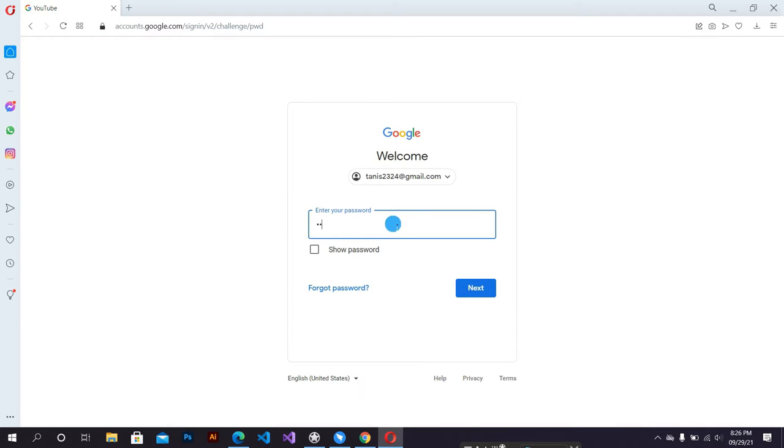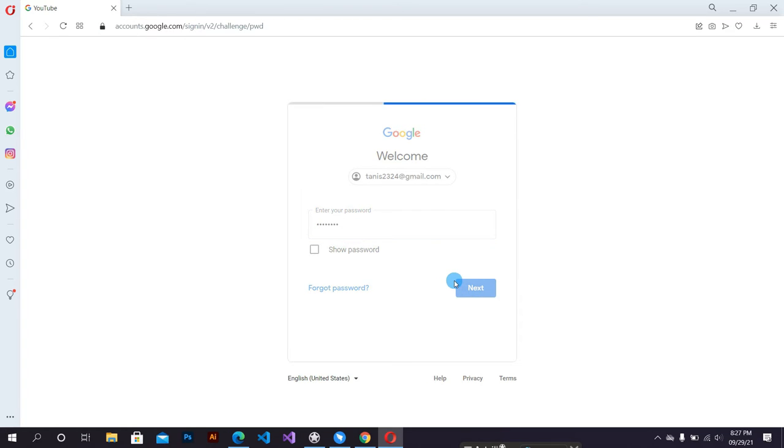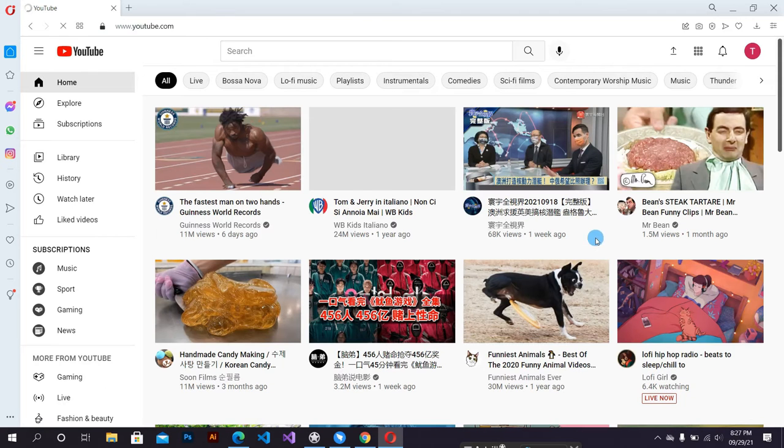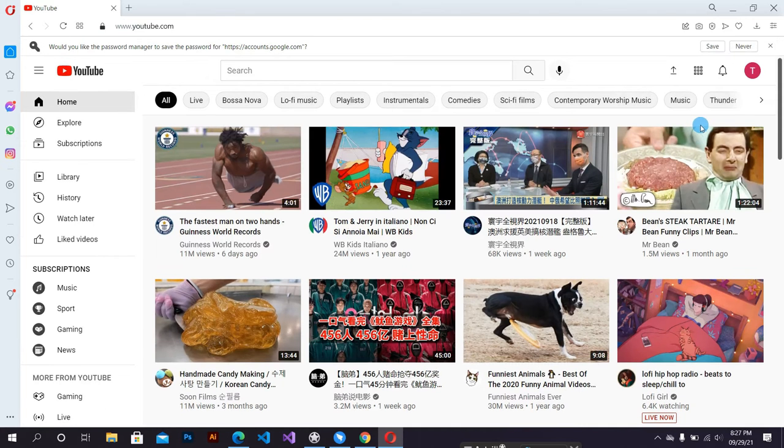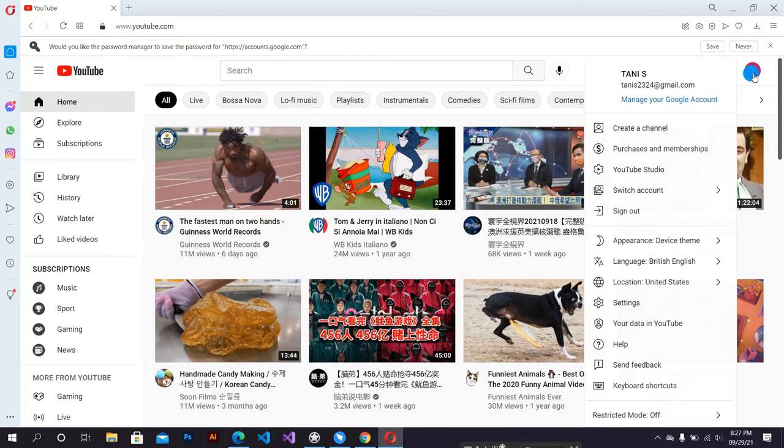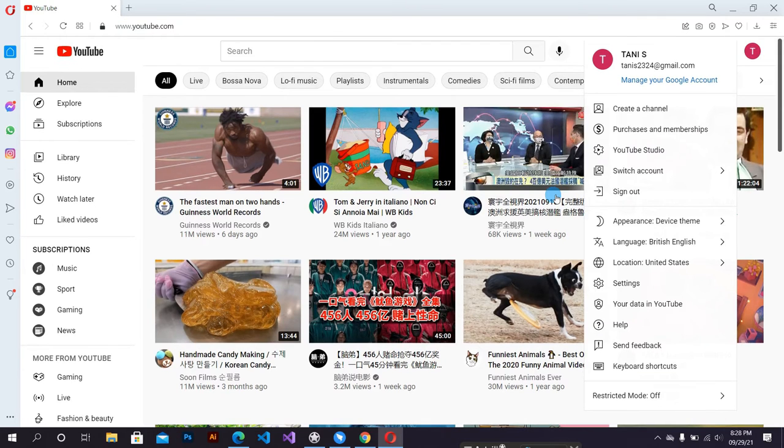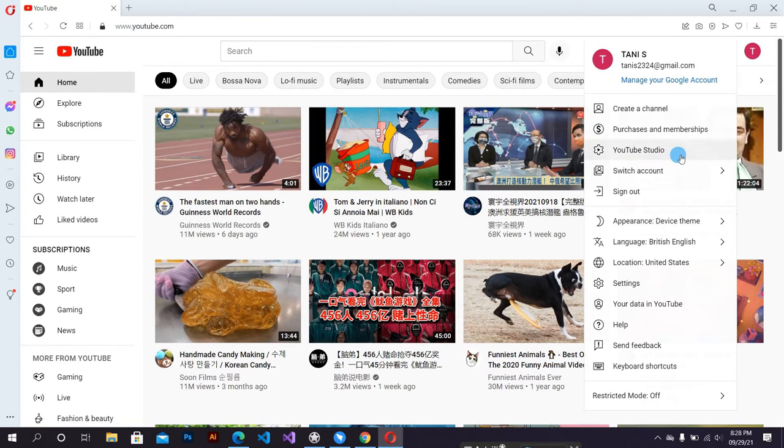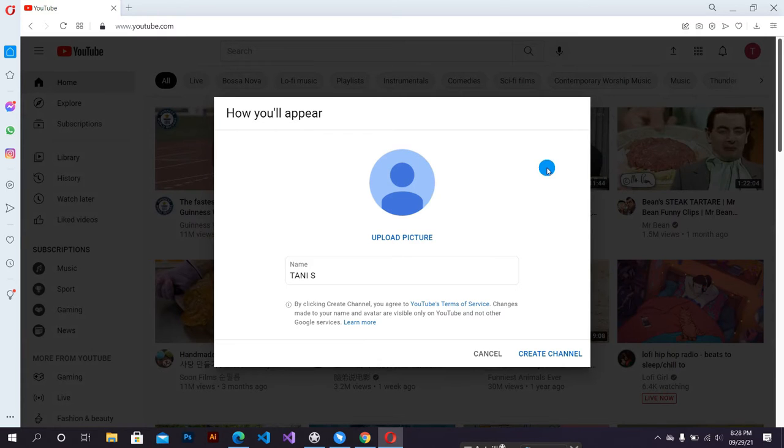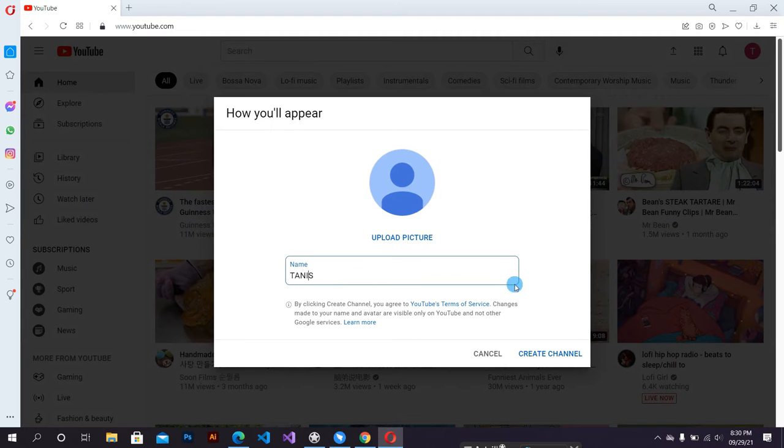Click YouTube Studio. You are not able to create your brand channel directly without a personal channel. That's why at first we have to create a personal channel. This is the personal channel - click here, create channel.